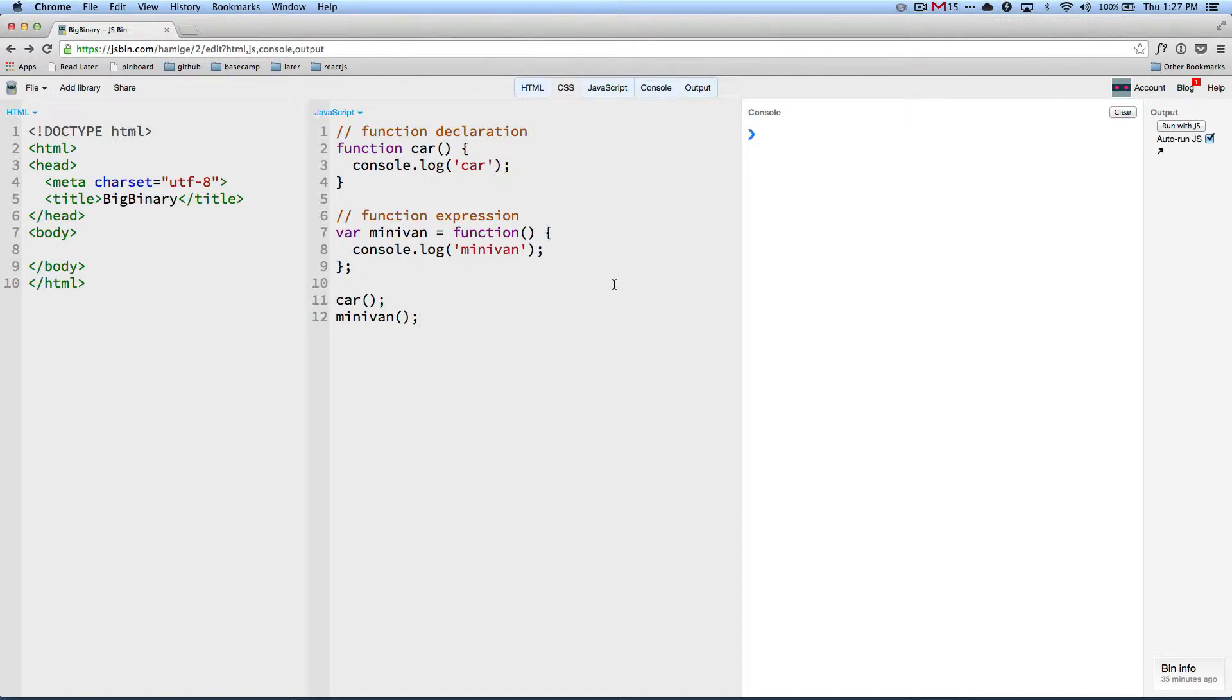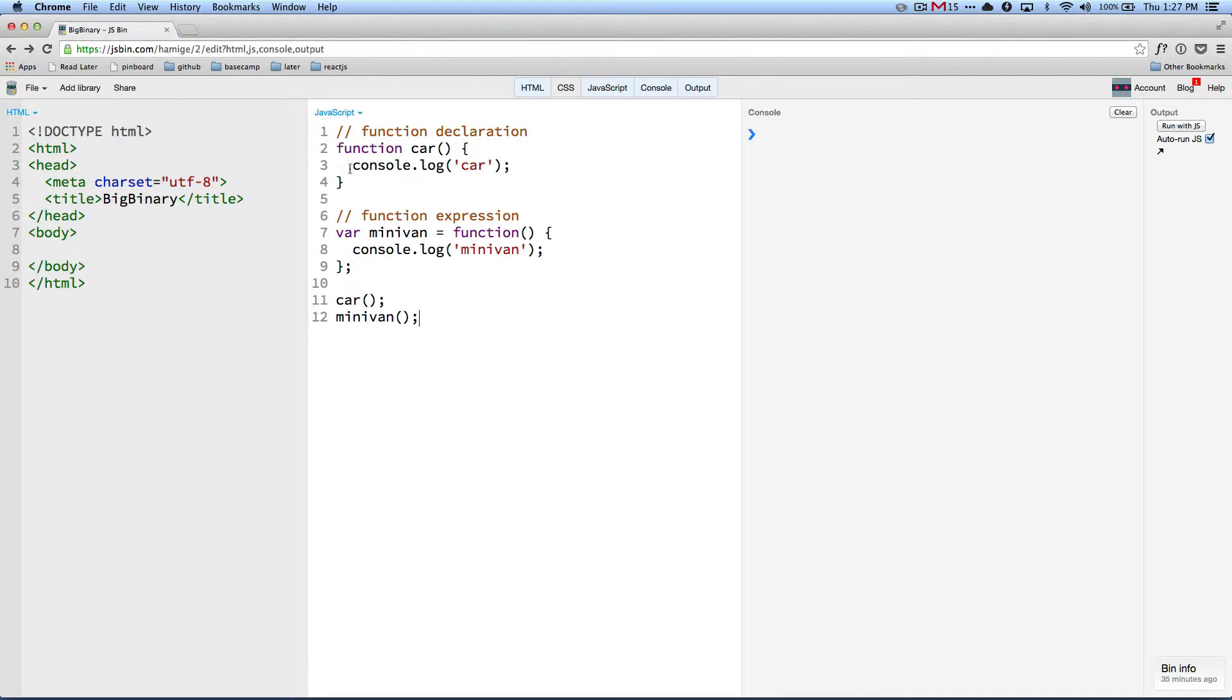So before we talk about hoisting, let's take a look at a very simple example. So here we have a function called car and it logs to console car. And here we have another function.